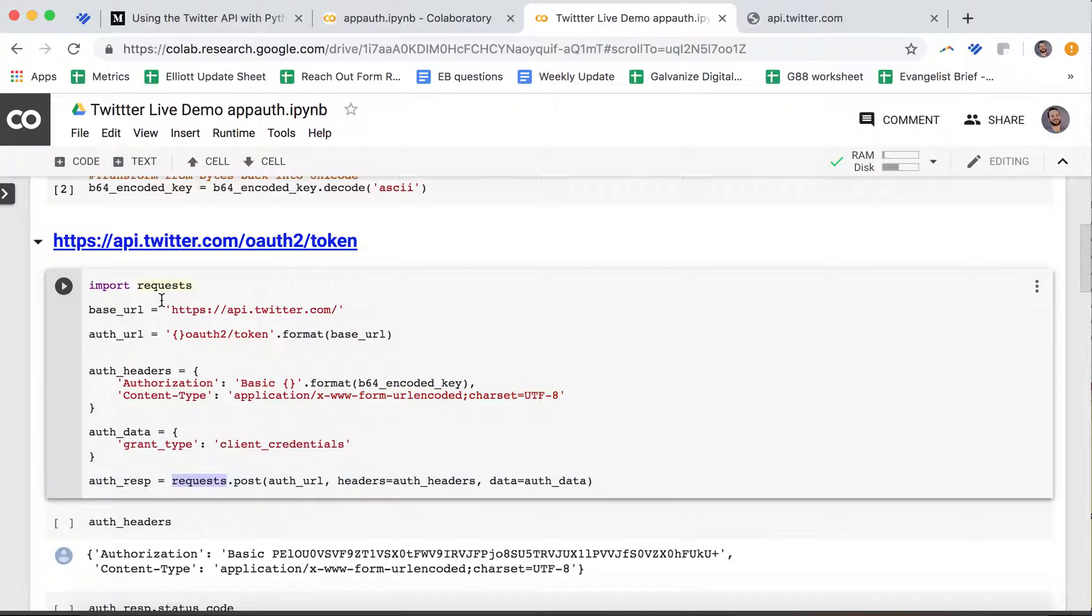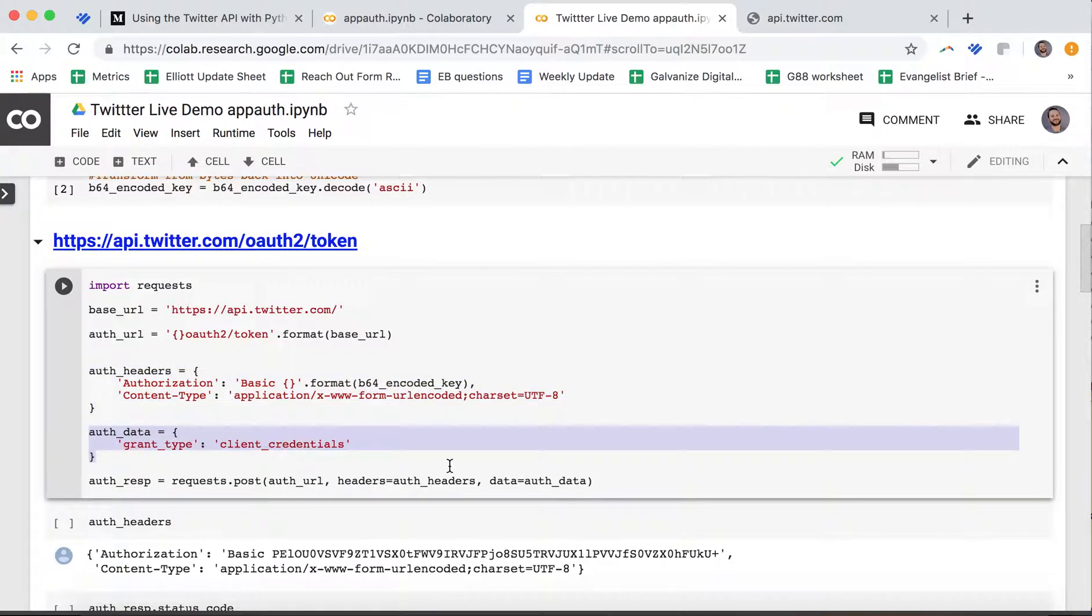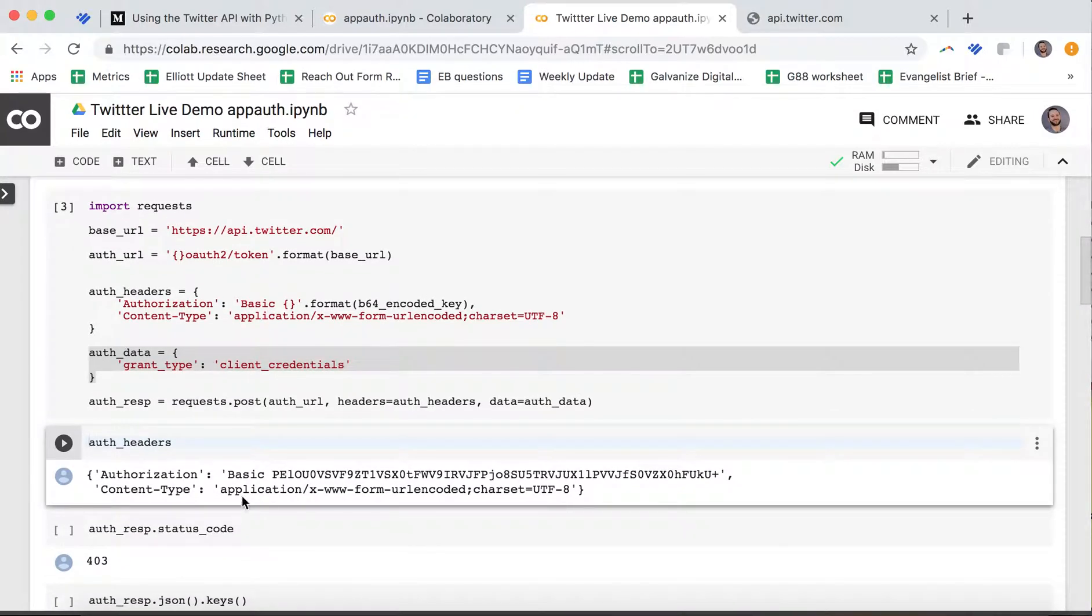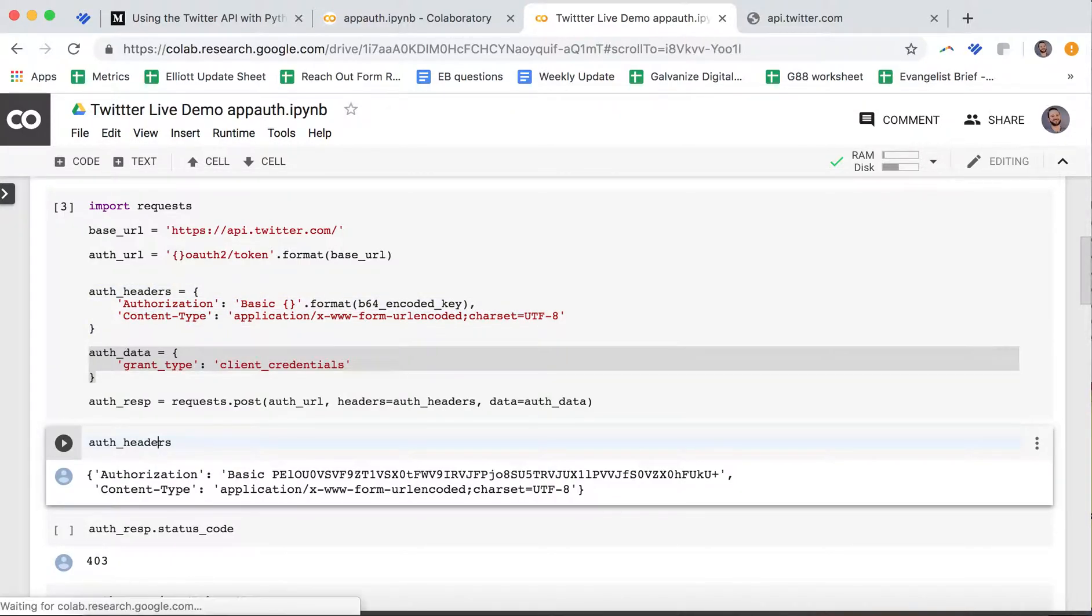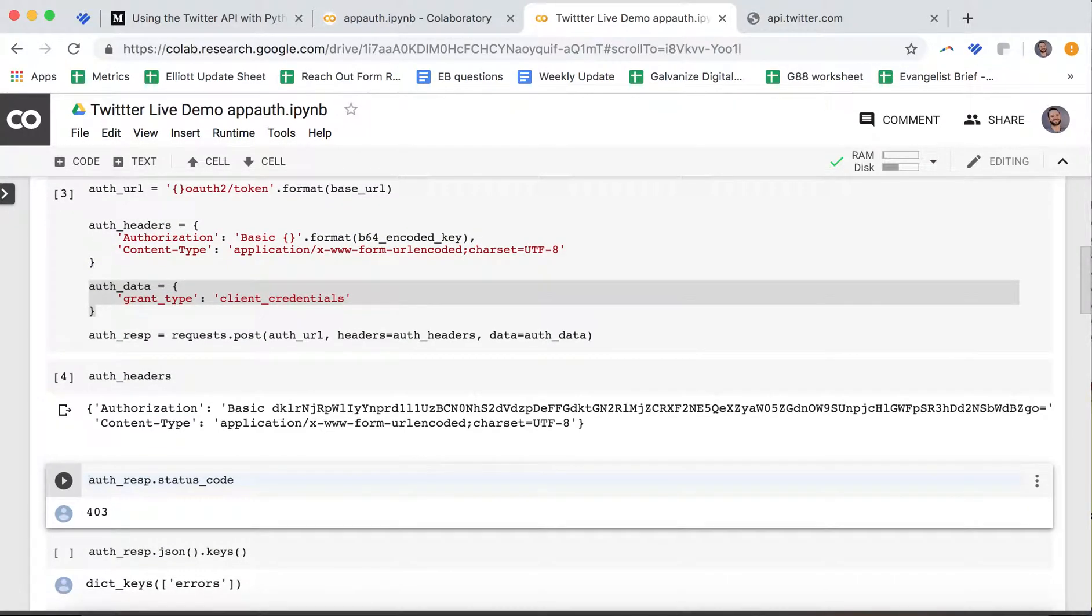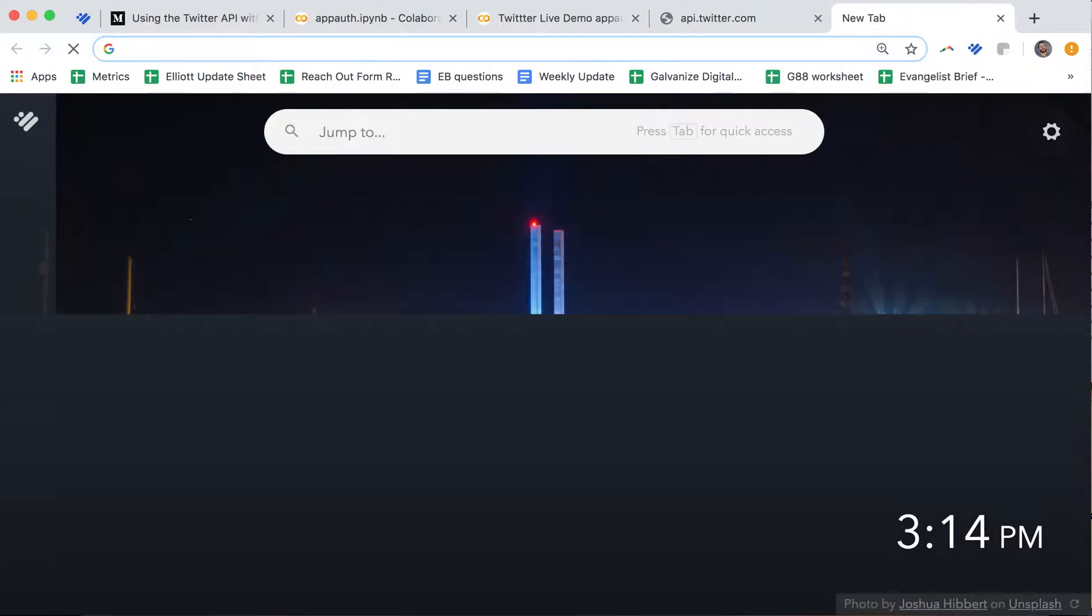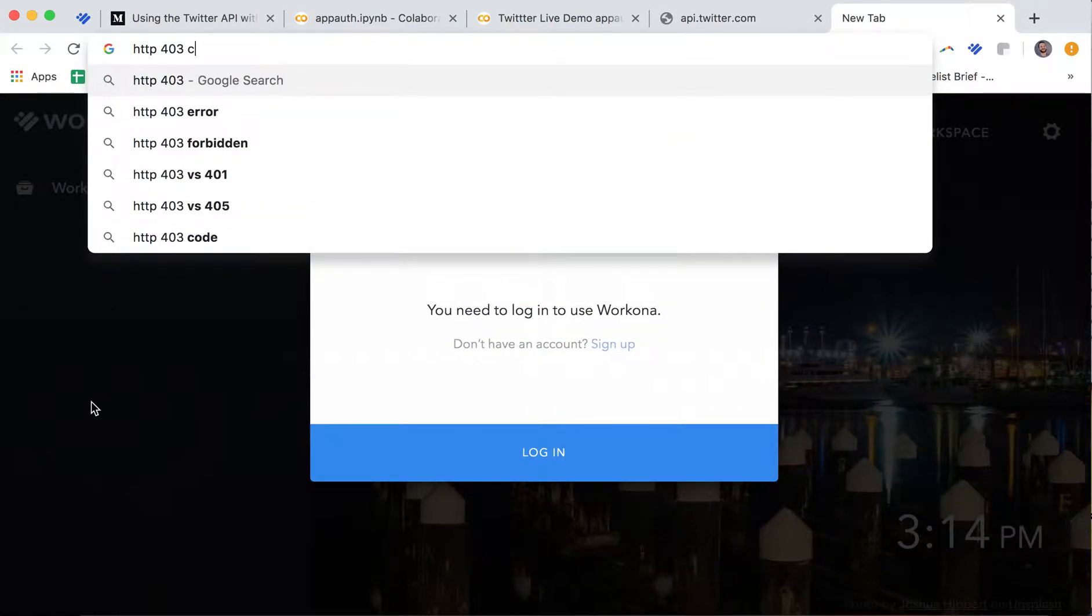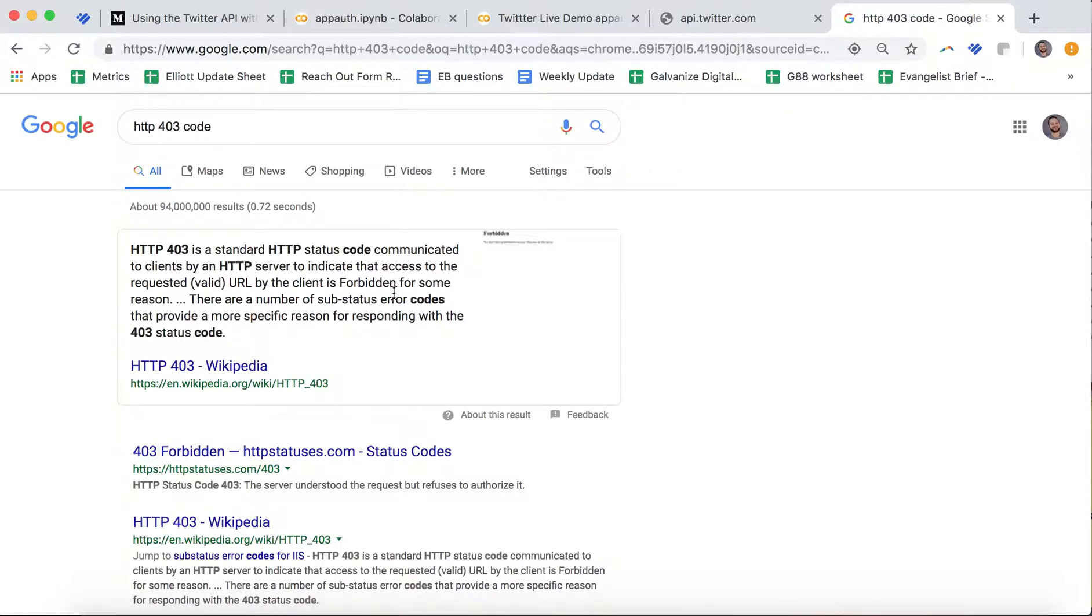We're going to send it our encoded key. We're going to look for basic authentication. We also tell it how we encoded our key. And then we also want to get our client credentials. To do this, we use requests, which sends the request. We're going to give it a post request. We're going to give it the auth URL to post. We're going to give it this headers object, and we're going to give it this data. We can take a look at our response code. It looks like our response is a 403. We can Google that, HTTP 403 code. That does not seem to be great because it says forbidden, which is not what we're looking for.